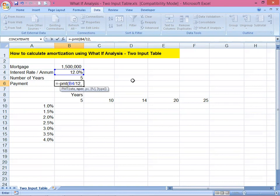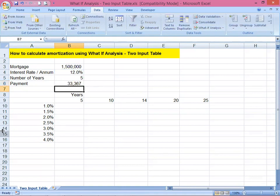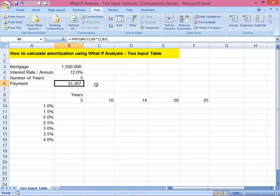Then comma, then the term — five years to pay — we change that to months by multiplying by 12. Then comma, and then the loan amount value, then close parenthesis. In this scenario, the 1.5 million loan at 12% per annum over five years gives us a monthly payment of 33,367. That would be our amortization.